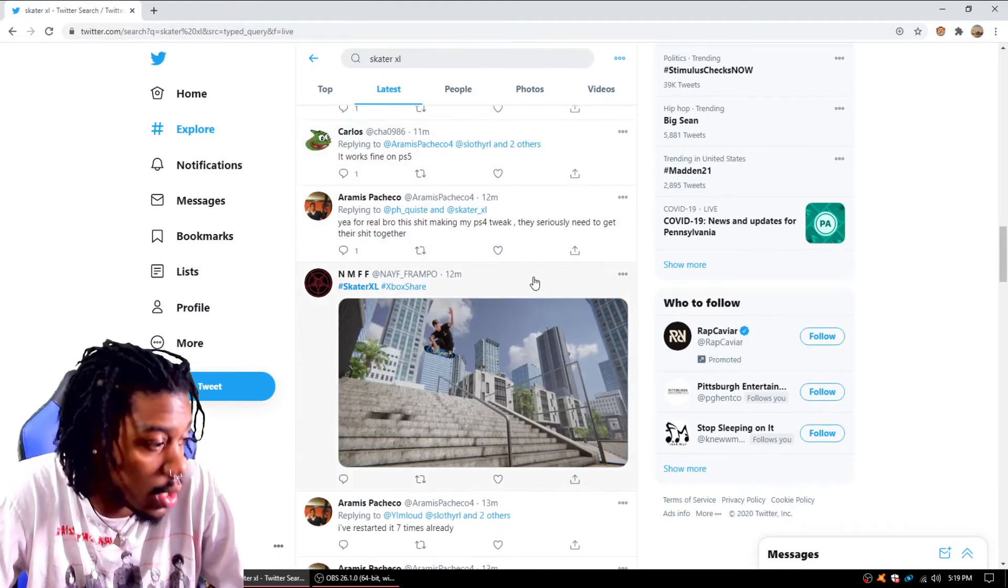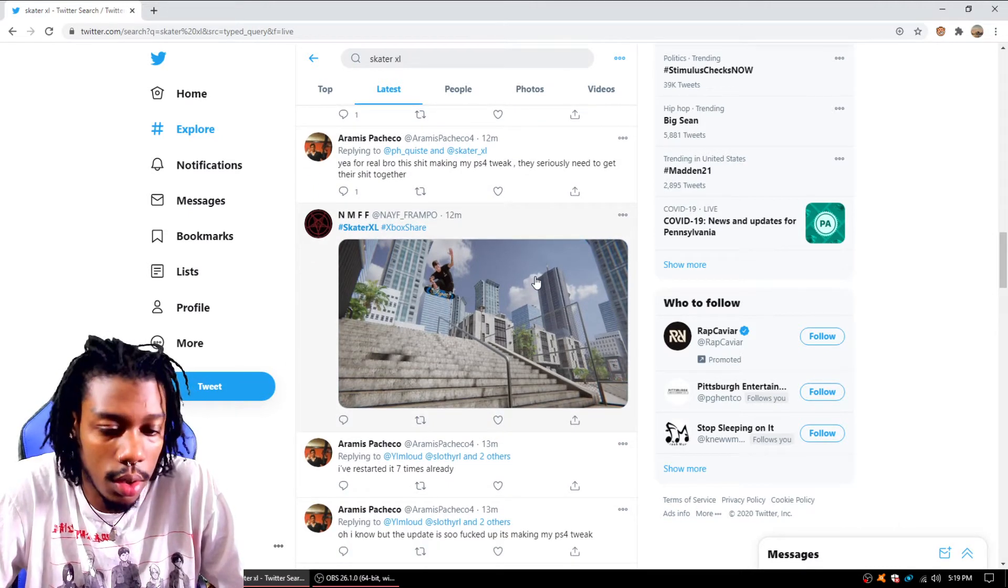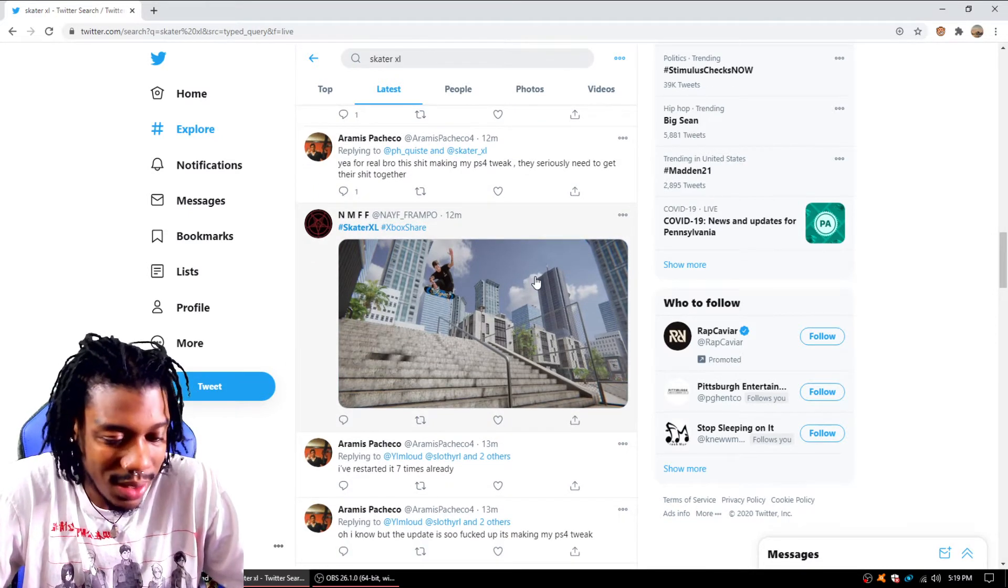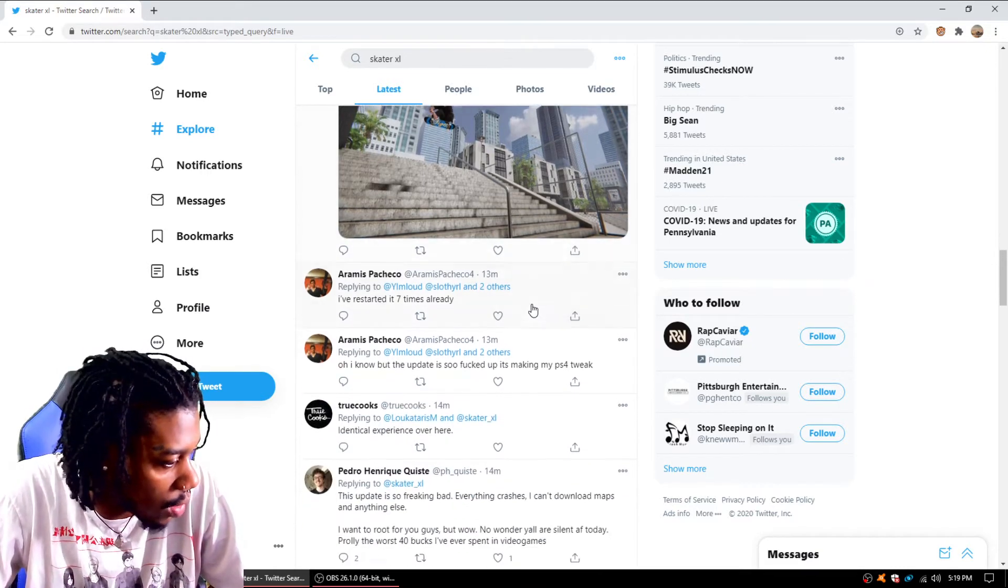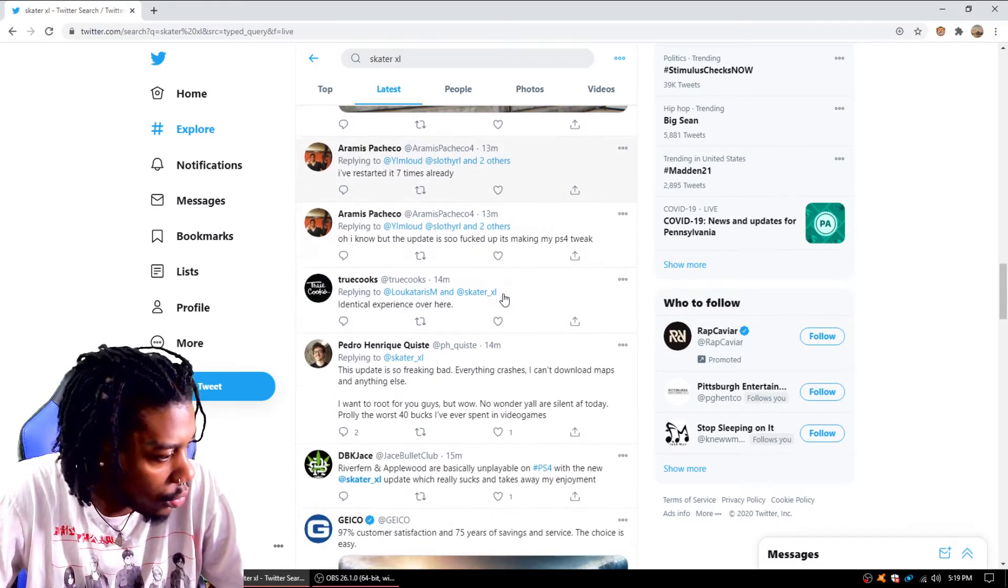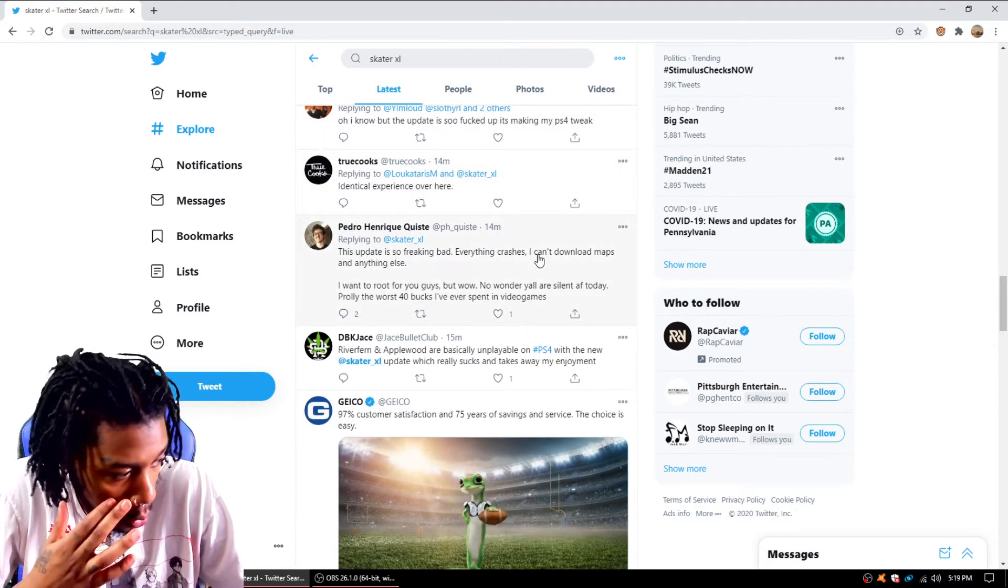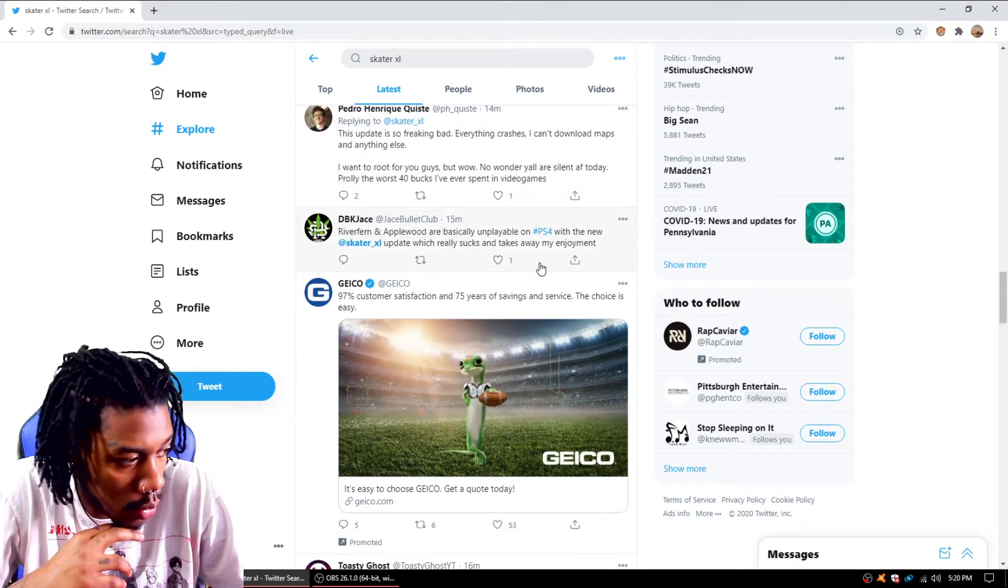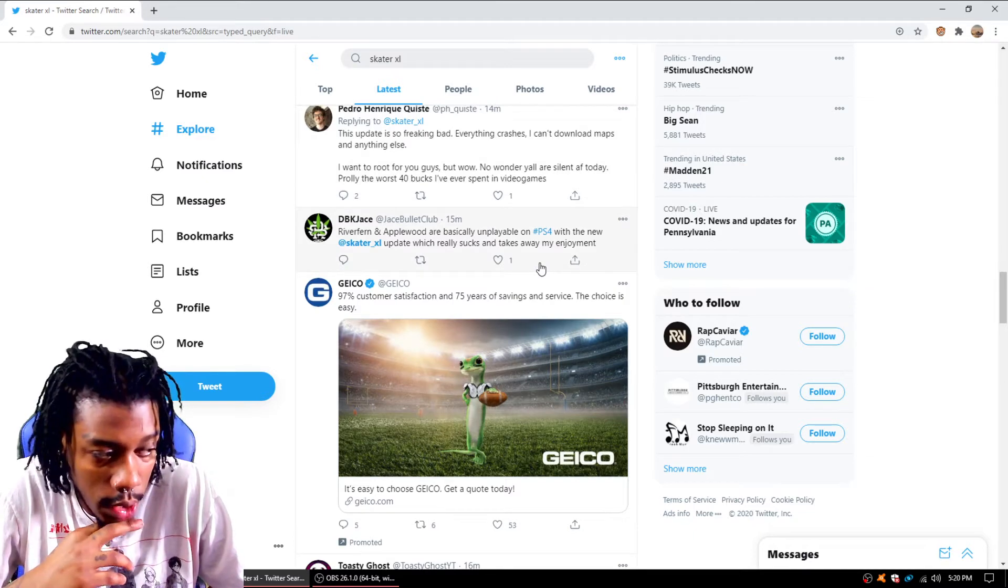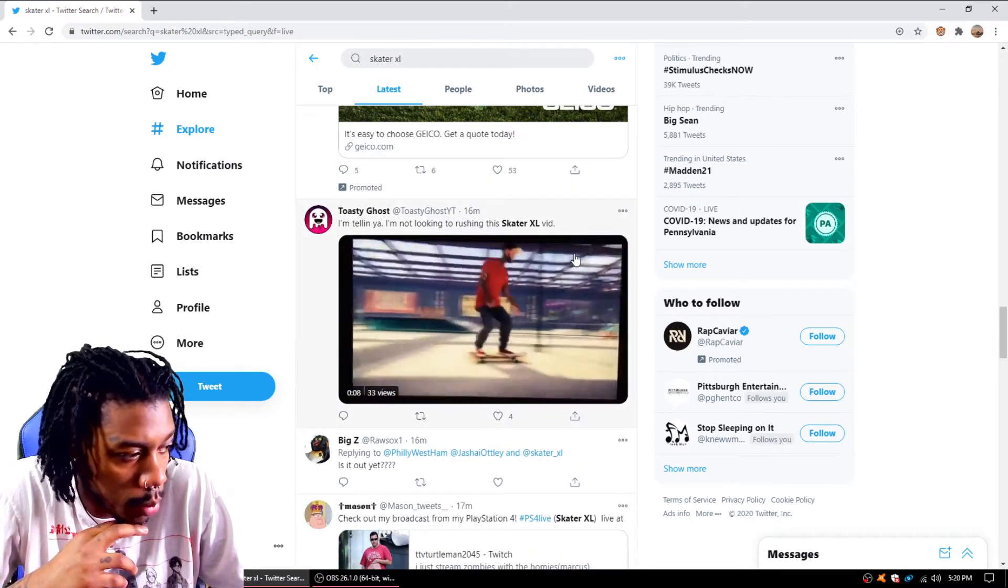Works fine on PS5. Yeah, it does play fine on PS5, but I will say it's like you don't move right, you don't skate right. It just feels weird. Restarted seven times already. Riverfront and Applewood are unplayable. Applewood is a little unplayable, it's a little laggy, a little glitchy. I went underground before.